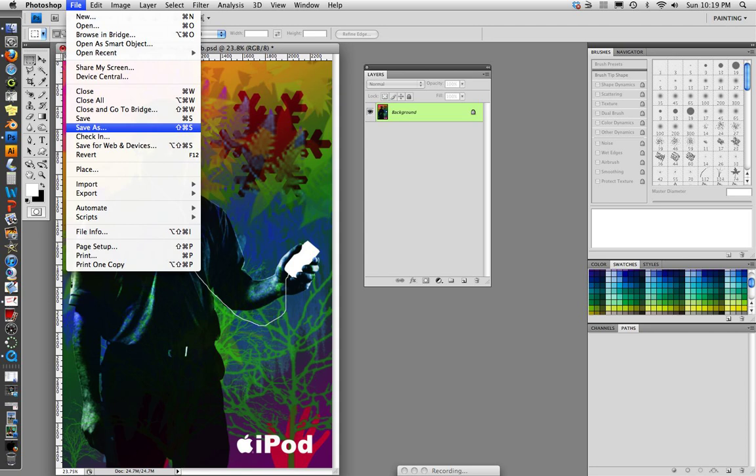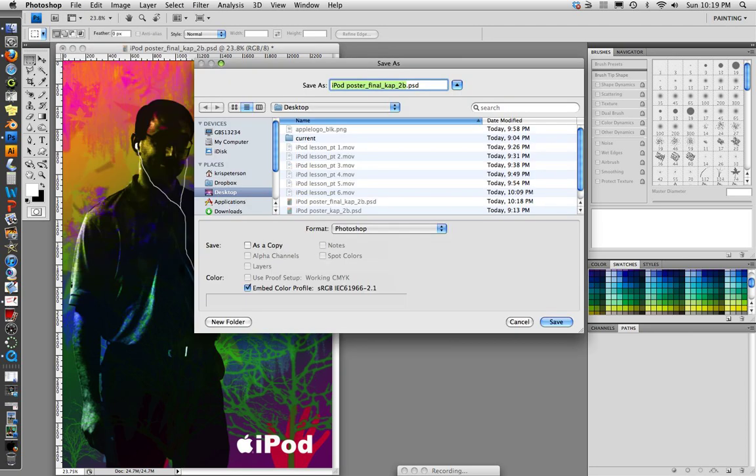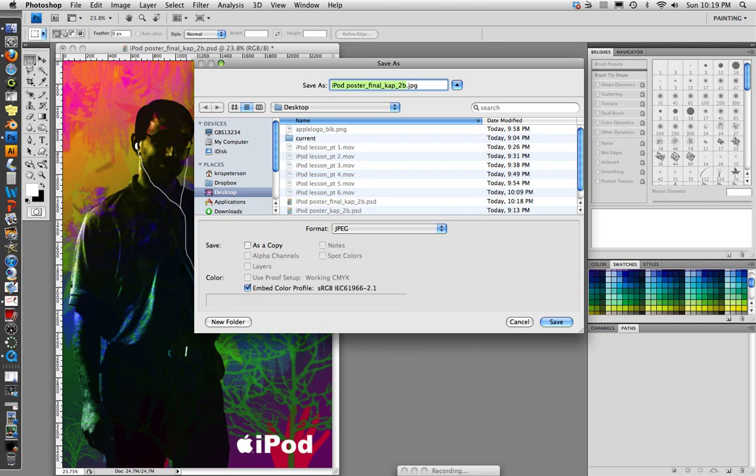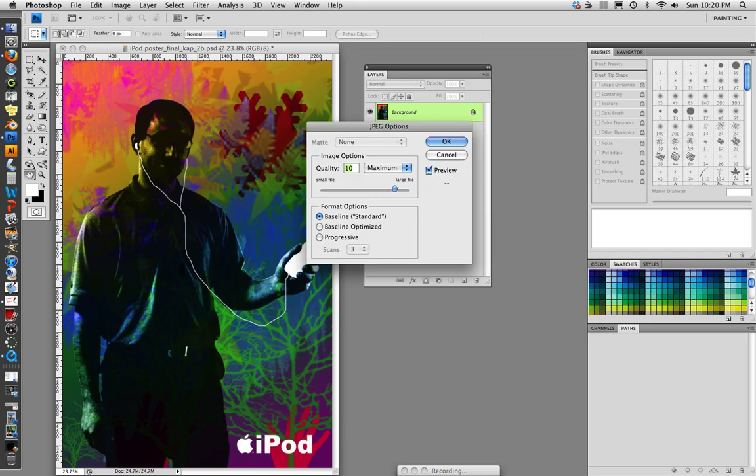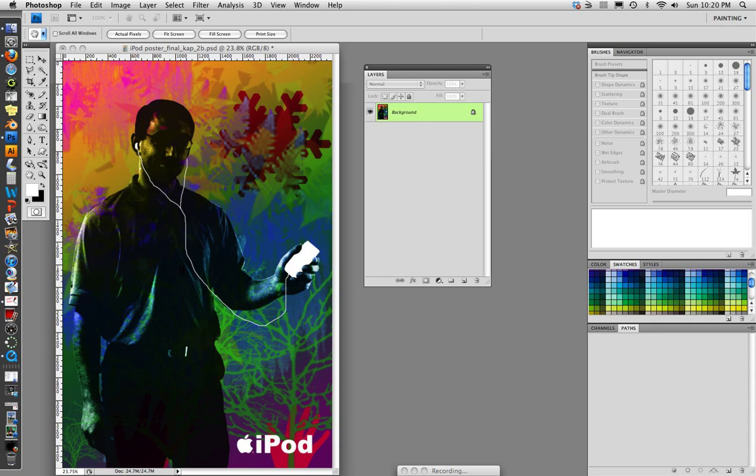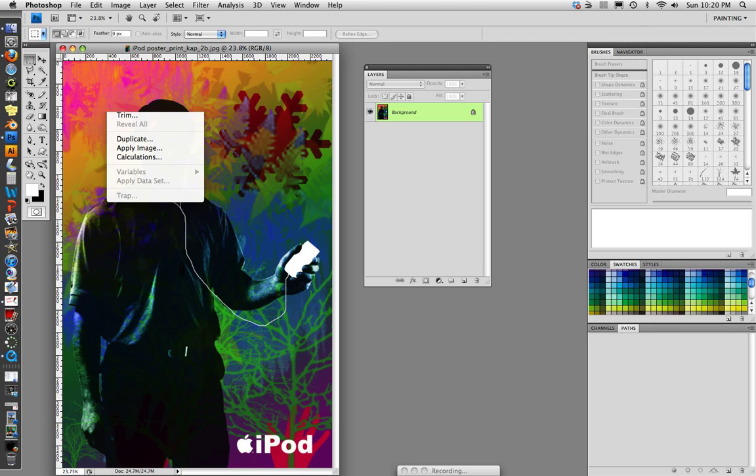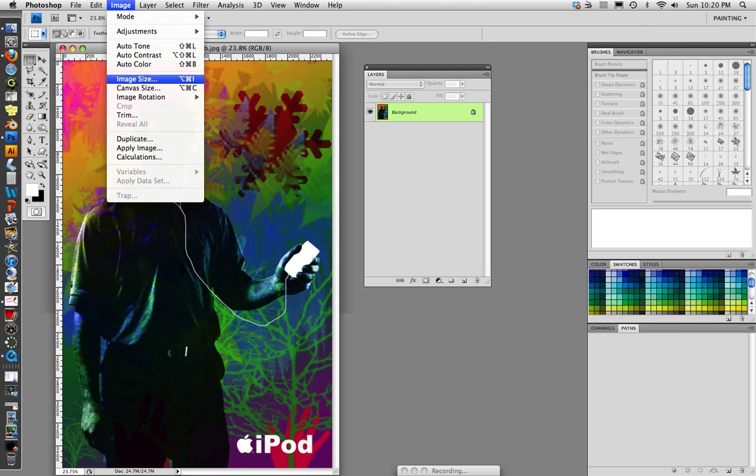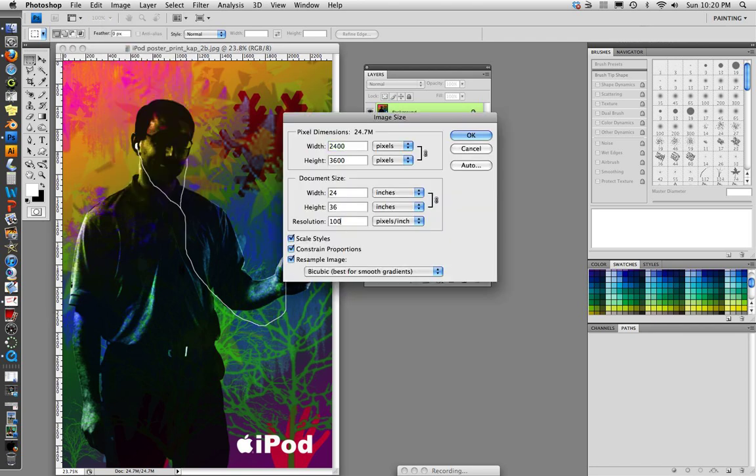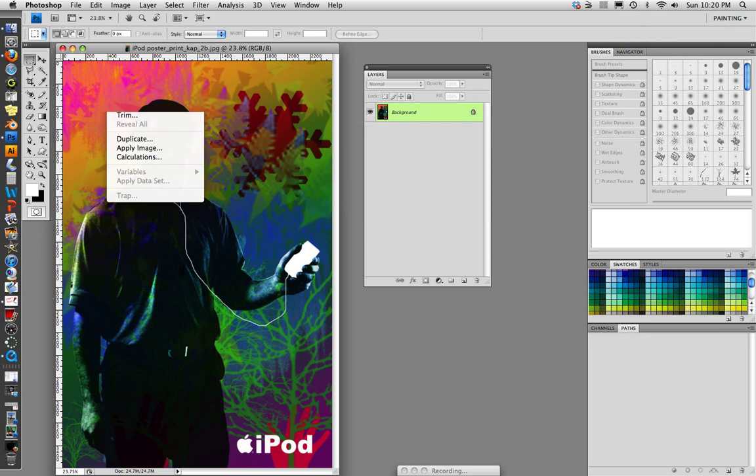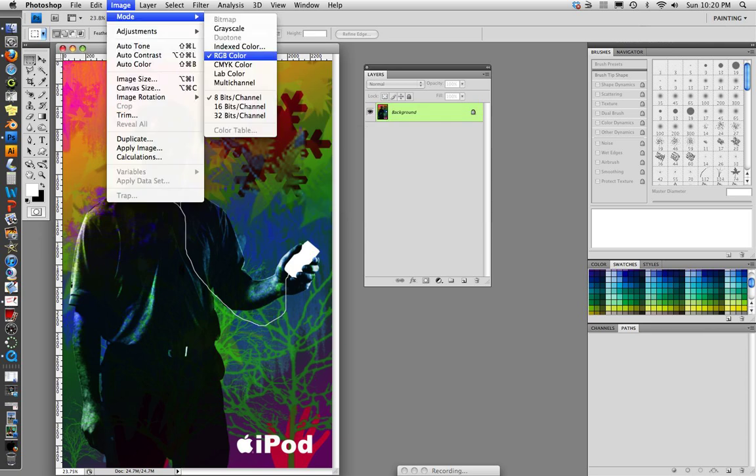We're going to change our format to JPEG or PNG, either one. Notice it automatically changed it on my file name right here to JPEG. And at this point, I could put in here, print, so I know this is for the printer. And then I'll save it. I want maximum quality. Now this JPEG will be sent to the printer for printing. Remember your resolution for the poster printer at our school is a resolution of 100. And it should be 24 by 36 inches. The color mode should be RGB, 8-bit channel. And you're good to go. Congratulations. You just finished your iPod poster.